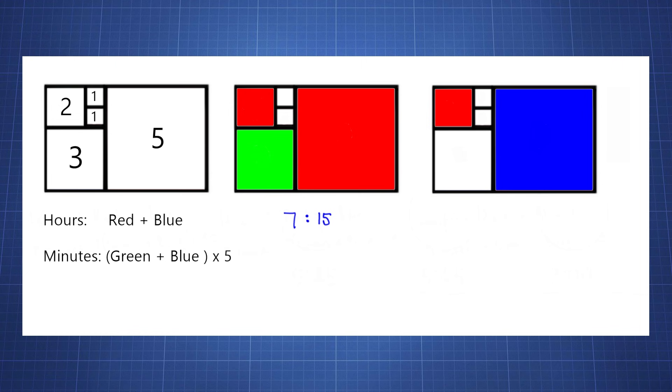Now if we look at this one here we have blue plus red, so the time is also 7. But if we look for green and blue, we only have blue here, so we have 5 times 5 and this will be 7:25, and that is how easy it is to read this clock.